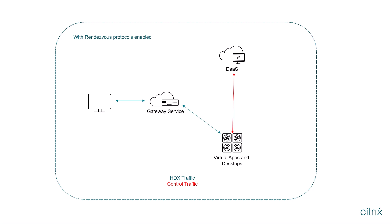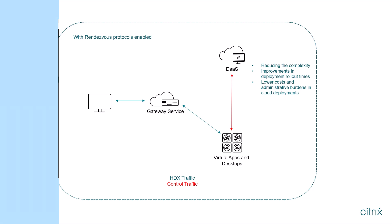The benefits of connectorless deployments include reducing the complexity of the deployment setup, improvements in the deployment rollout times, and lower costs and administrative burdens in the cloud deployments.